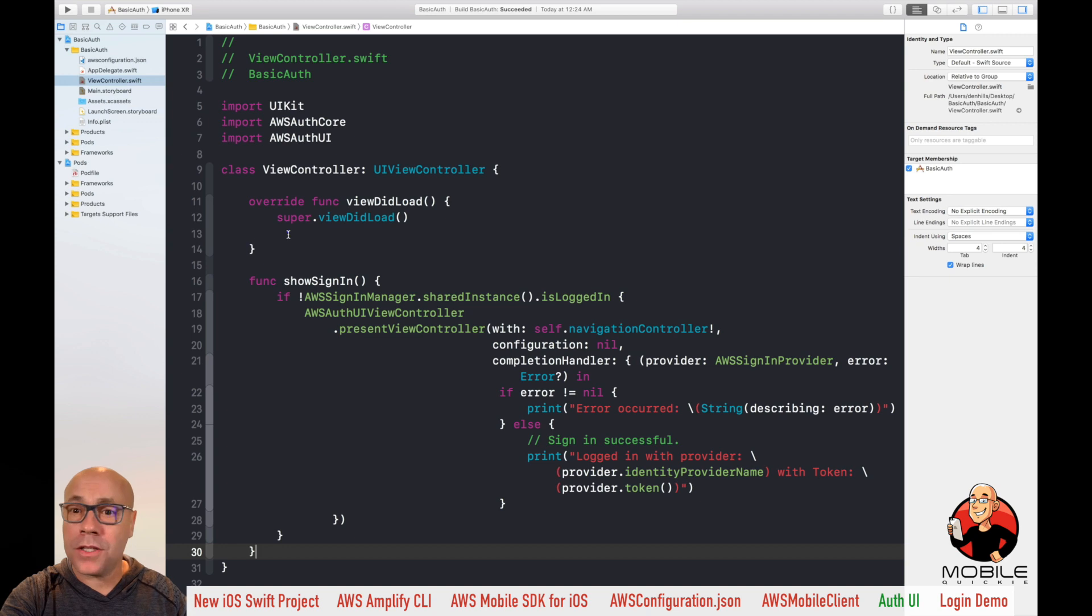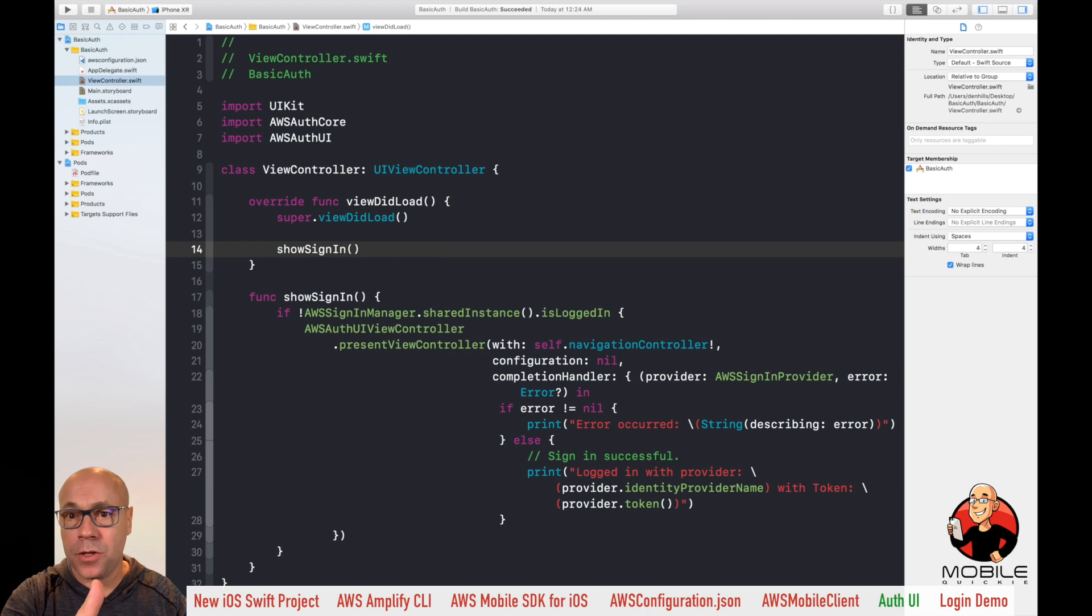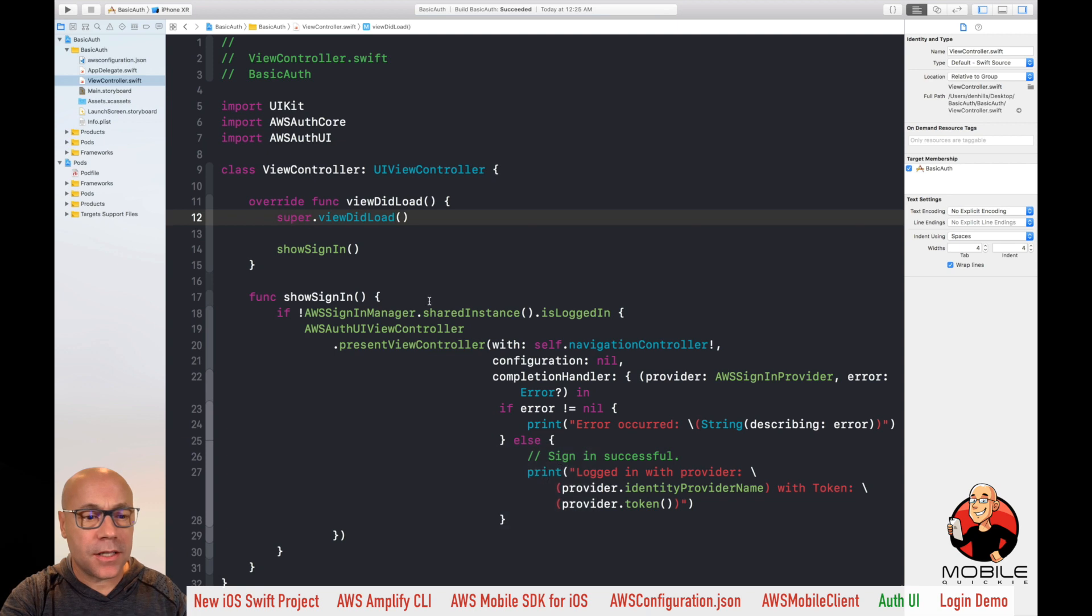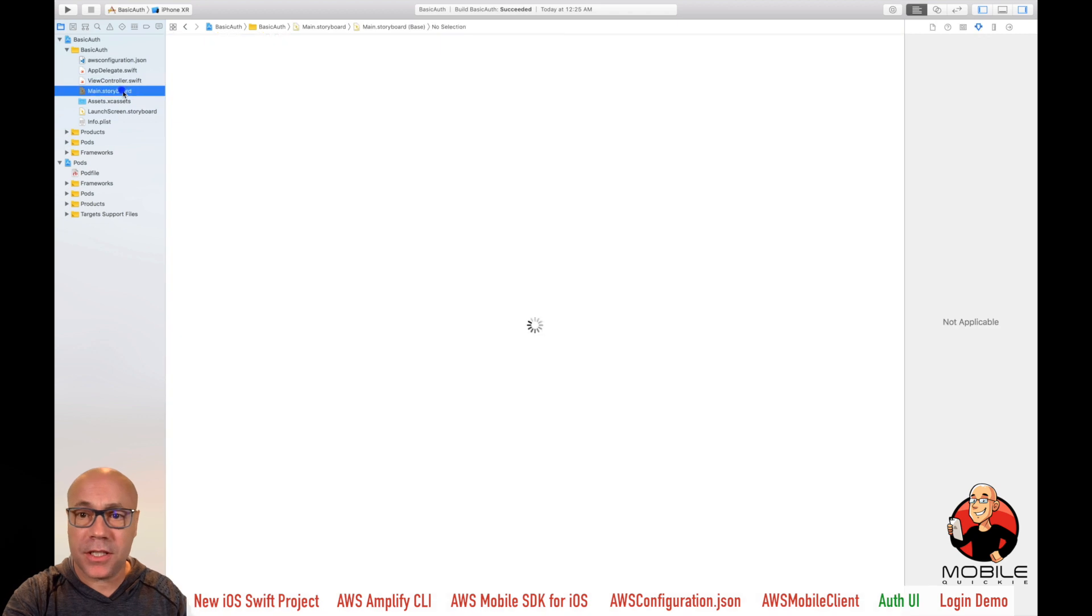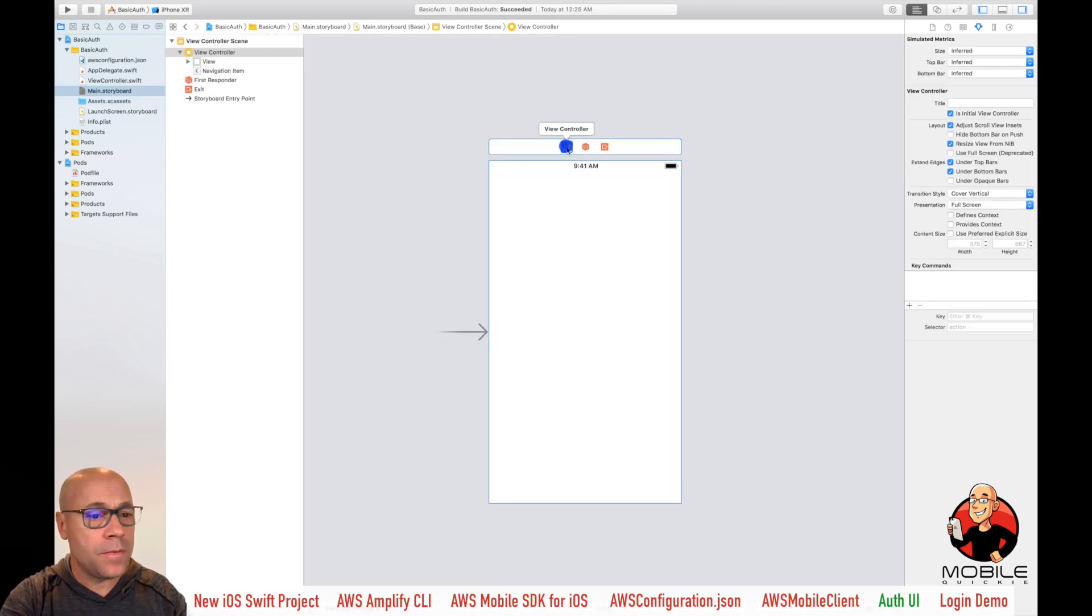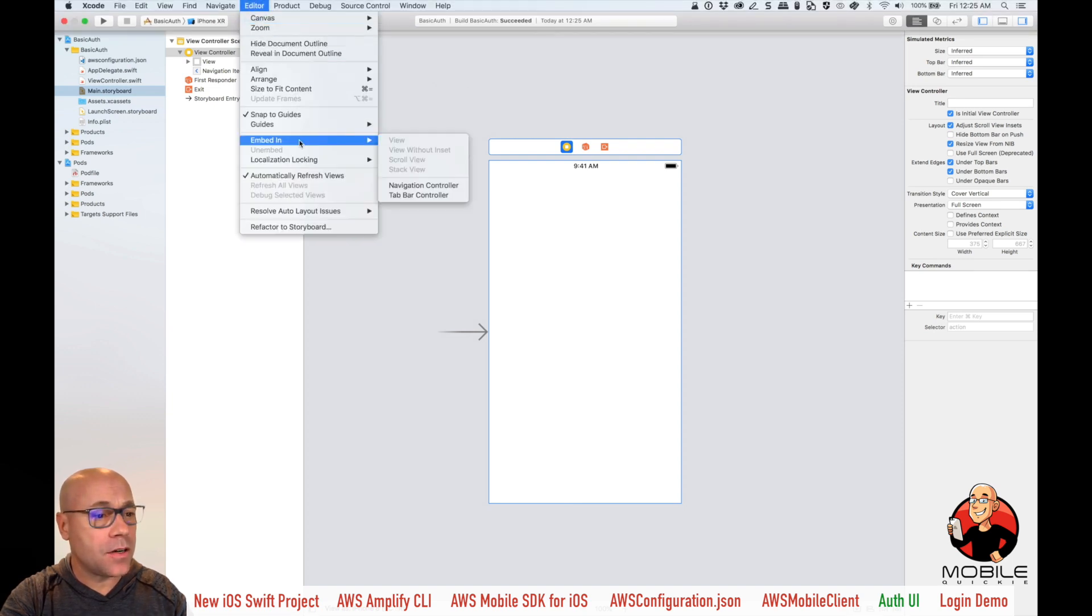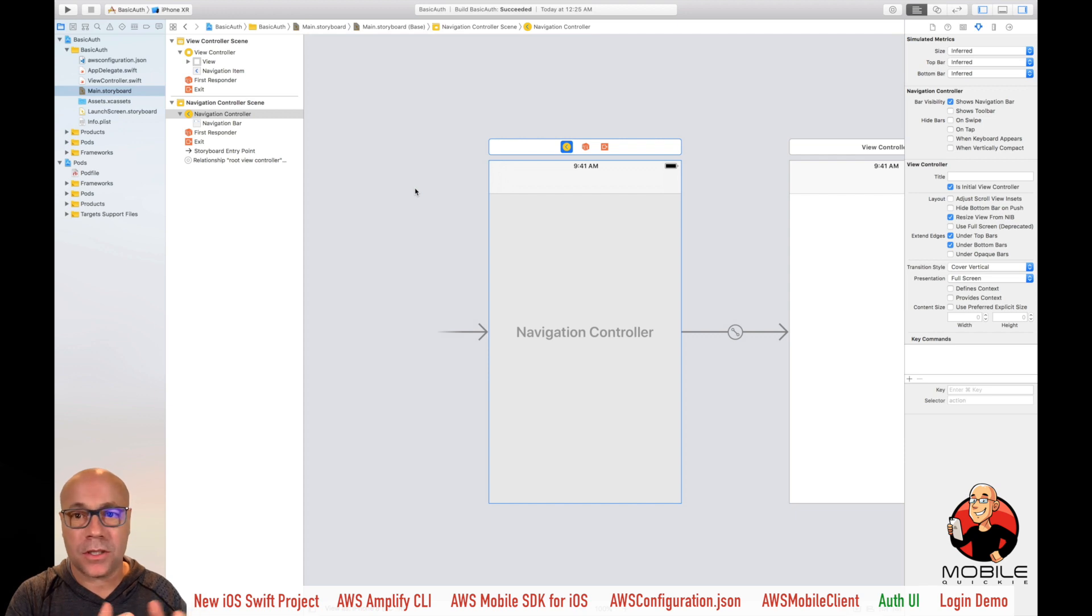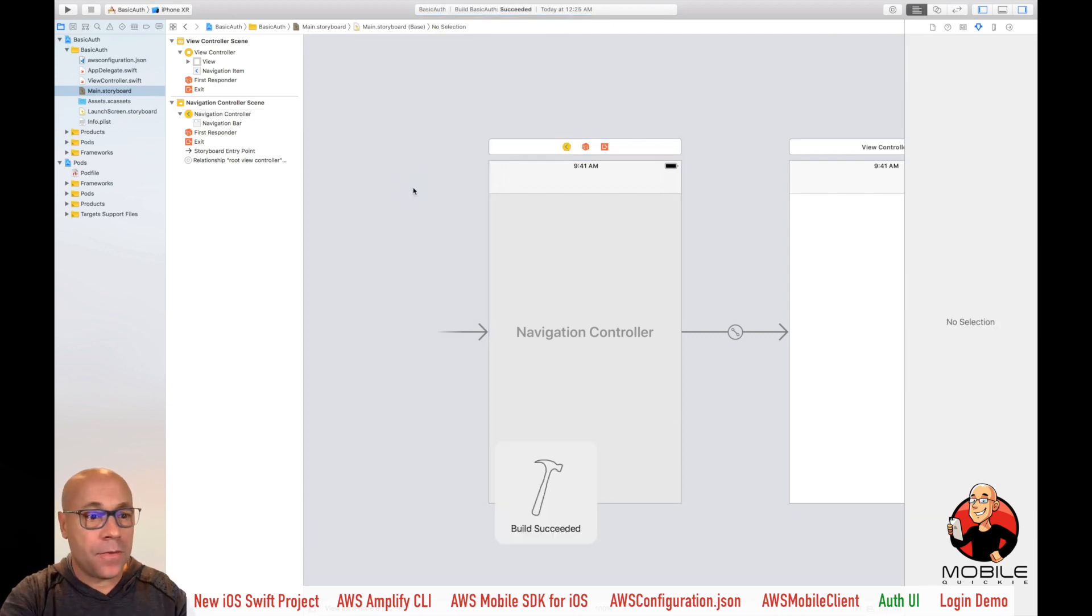And then we're going to call this function from the view did load, allowing your users to see this nice, beautiful UI that's part of the SDK. So let's go ahead and build and run this. Now one of the gotchas here is the SDK requires a navigation controller for the UI. And we don't have that because we just did a basic auth app. So we're going to select storyboard, select view controller, and then in the navigation editor, editor embed in navigation controller, select that. And we're done. We have a default navigation controller, which will allow us to launch this.